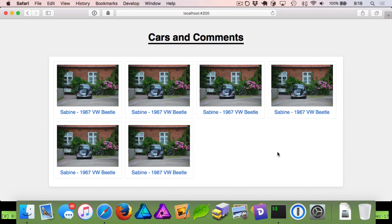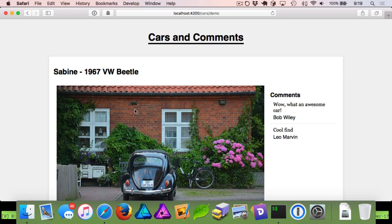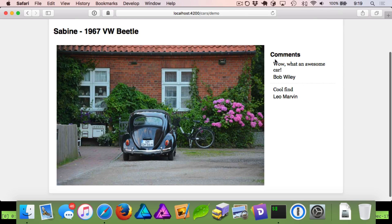What we want to do is we've created this project here where we're listing out cars and comments. We're listing out cars here that we've named them — we have the year, make, and model. And if we click on it, then we get to see a bigger picture as well as our comments on this car.